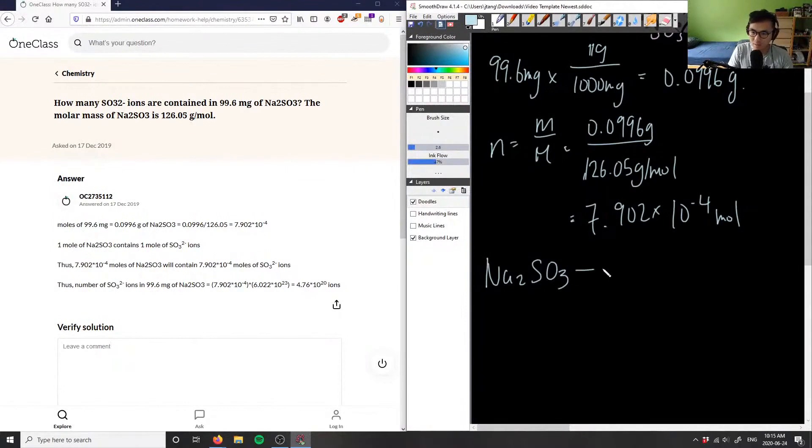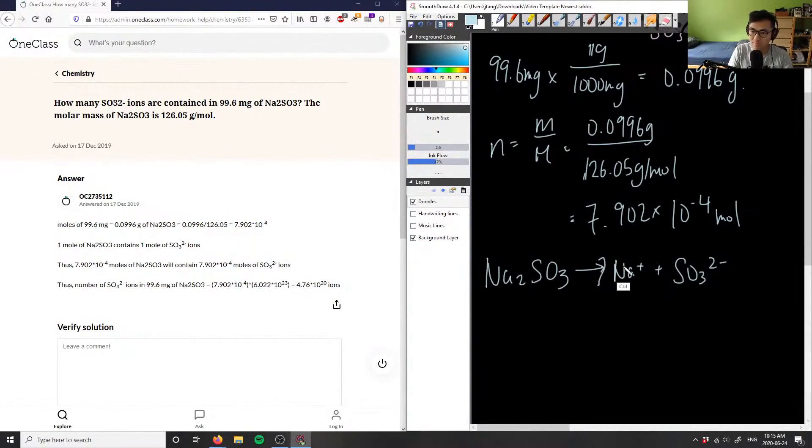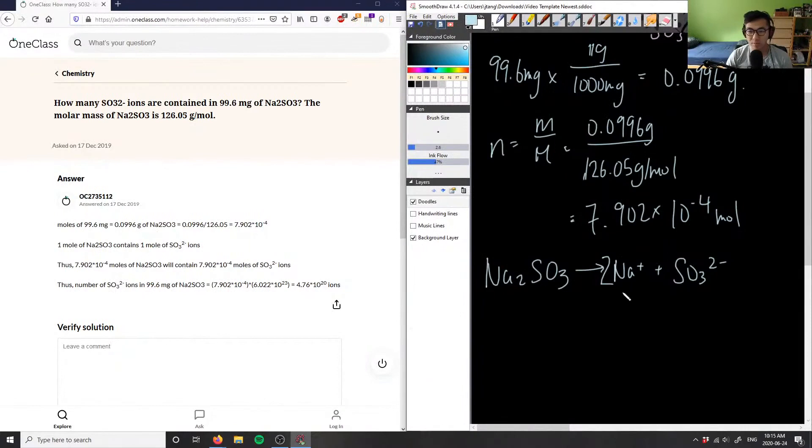What we have here is Na2SO3, and if we want to break this down into its components, we have Na+ plus SO3^2-, and we have two sodiums here.